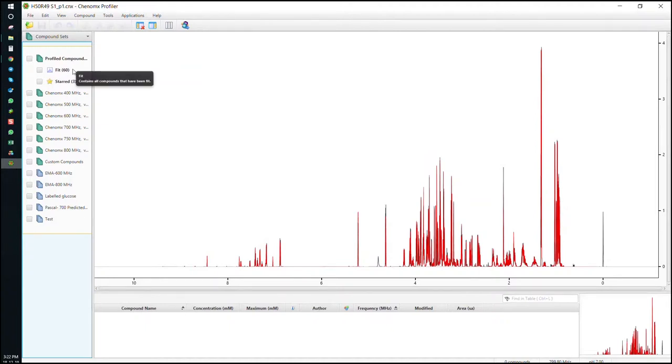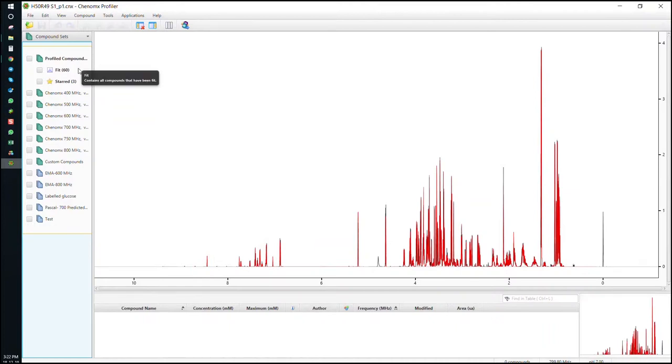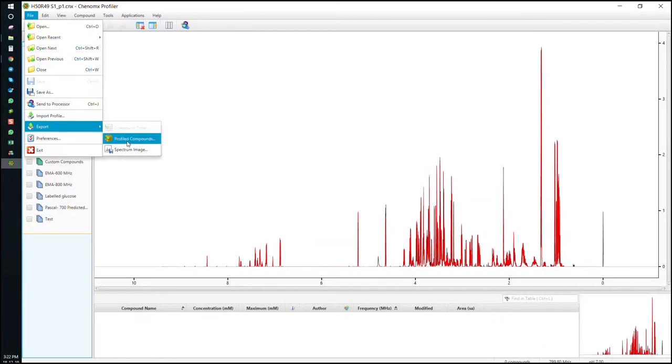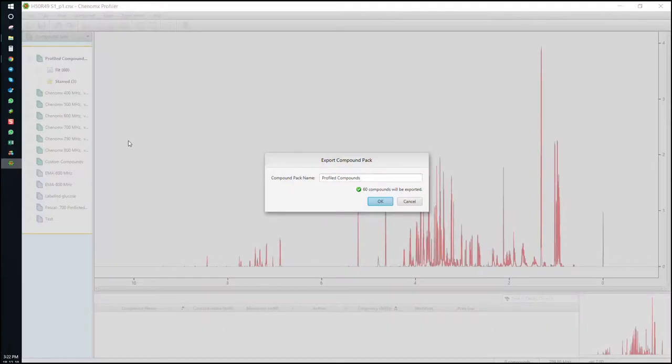We want to save this list and access it through the library manager. So we'll create a PAC file. Click File Export Profiled Compounds. We'll name it PAC file 1.